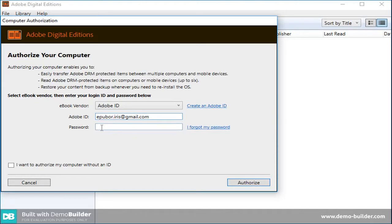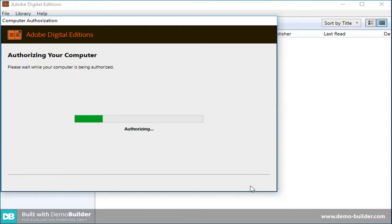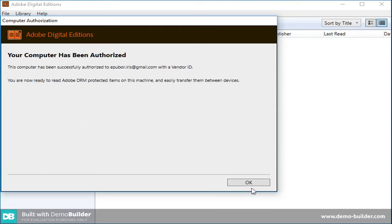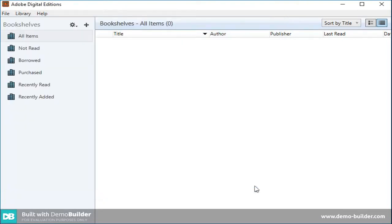Input the password. Please make sure the box at the bottom part is unchecked. Then click Authorize. When it shows your computer has been authorized, click OK.